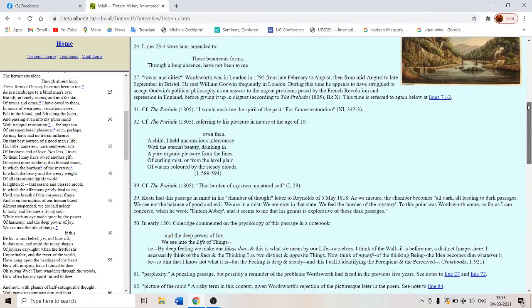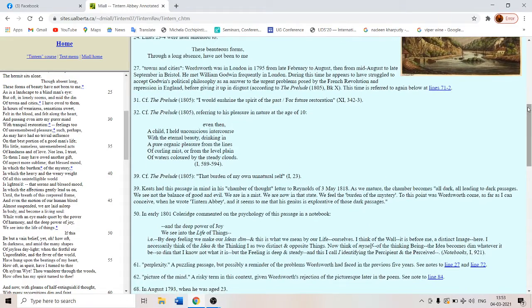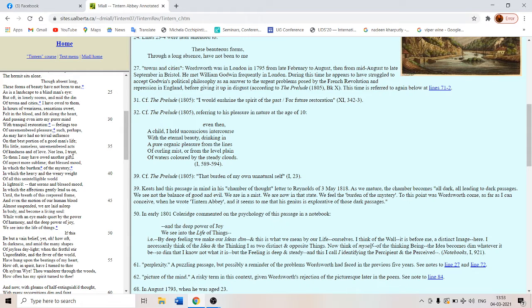That is why the Tintern Abbey and Lyrical Ballads can be called a manifesto for Romanticism. Like Communist Manifesto is for Marxism, Lyrical Ballads is for Romanticism as a movement. So let us go into the second portion of this.